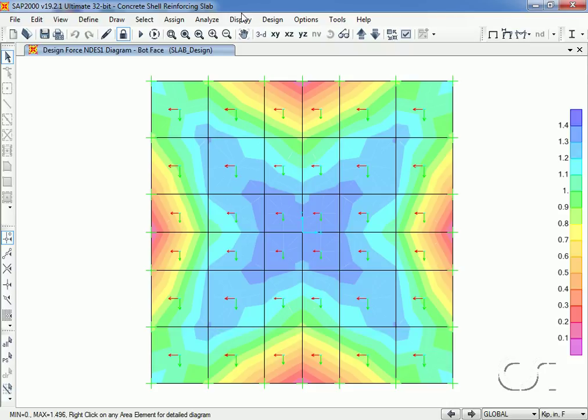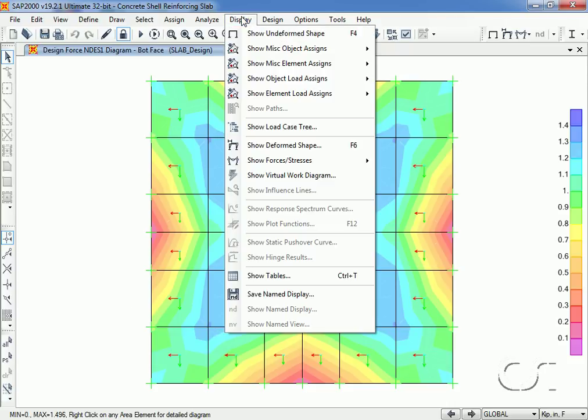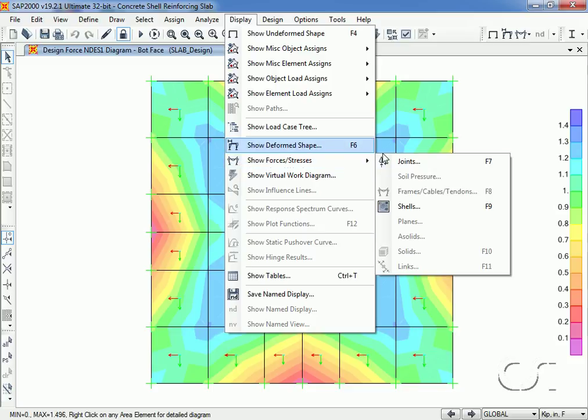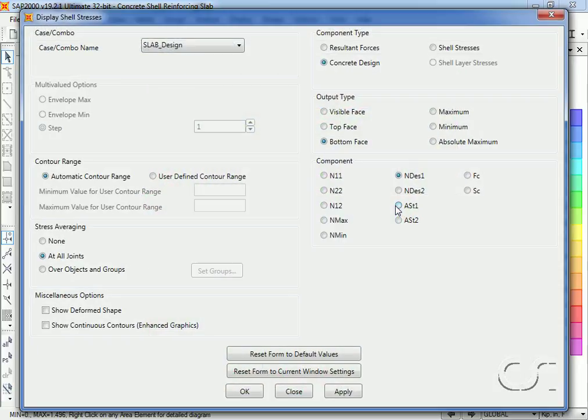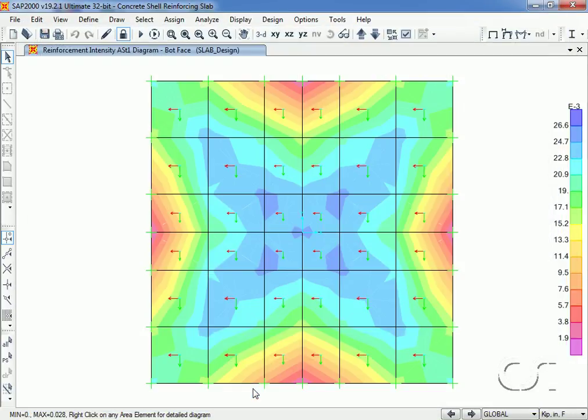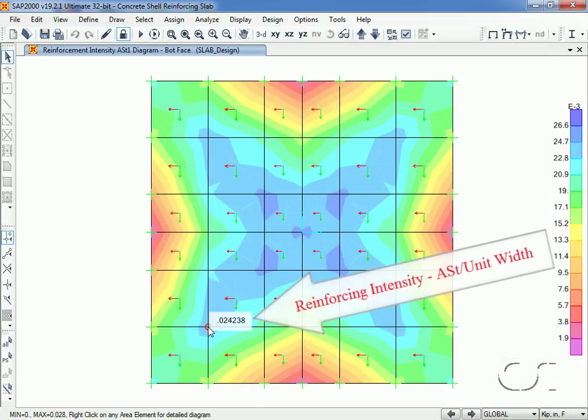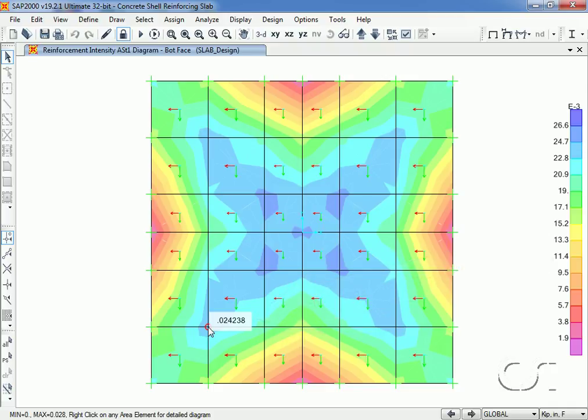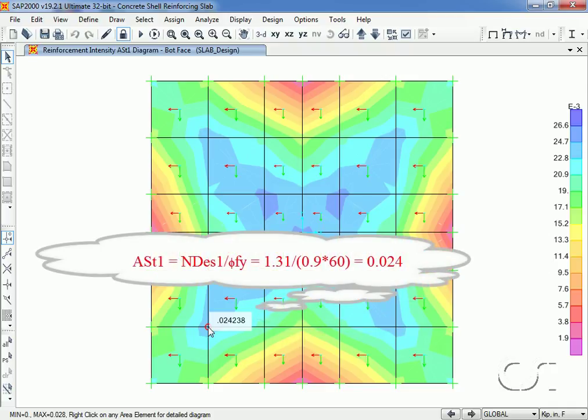Next we will display the area of steel required on a per unit width basis for the bottom outside layer in the one direction. This is ASD1. This gives a value of approximately 0.024. This should be equal to the design force divided by phi and Fy. If we do the calculation it does indeed match.